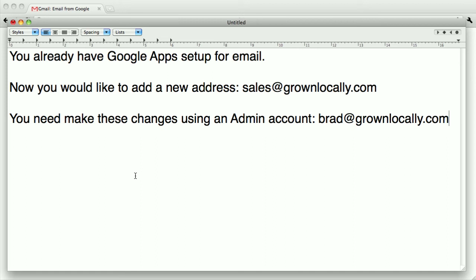Okay, in this screencast I'd like to set up a new email address for my domain grownlocally.com and I am using Google Apps. That's already been set up.